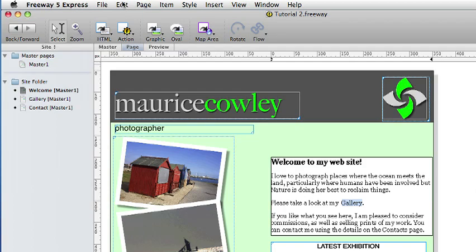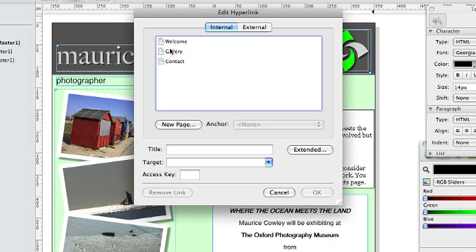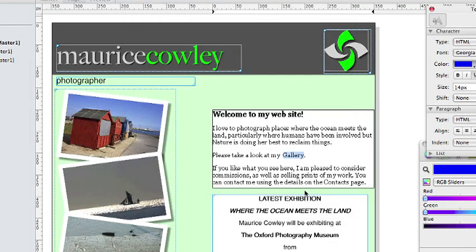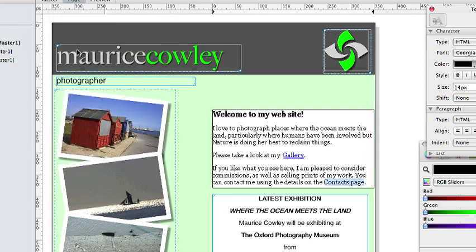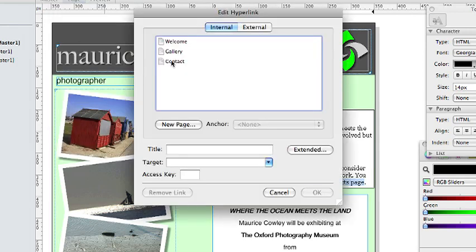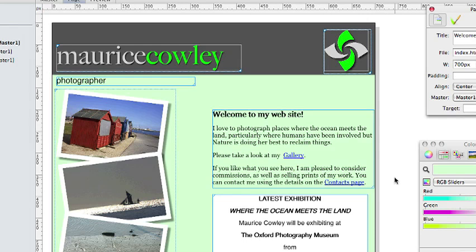We can send people to the gallery page. We click on Edit and Hyperlink and choose Gallery from the list of pages. We can do the same for the Contact page. We select the word Contact Page, go to Edit and Hyperlink again and choose the Contact page from the list of pages available. We have now got links on the Welcome page which take people to other pages in the site.